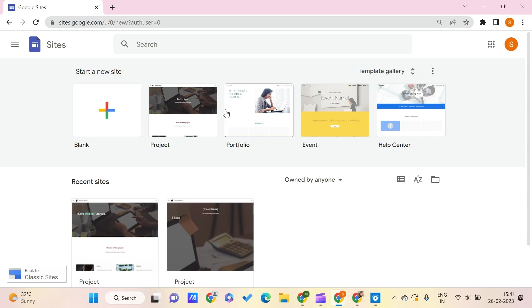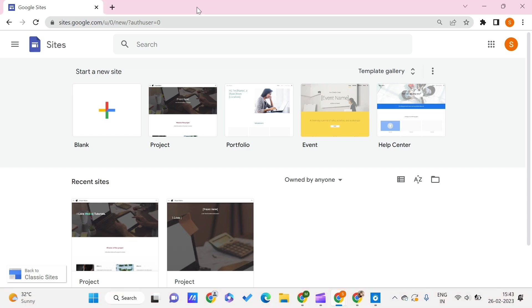Here we are on our Google Sites page, and this is our home page. If you want to know how we can build the website from scratch and many other things, you can just go and check out the playlist on Google Sites that I'll be mentioning in the description and also on the top right corner. There will be an icon, and from there you can also get this playlist.